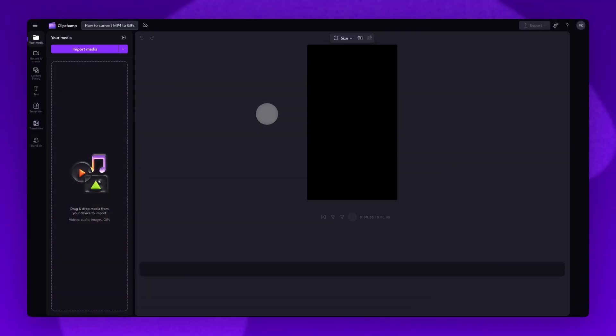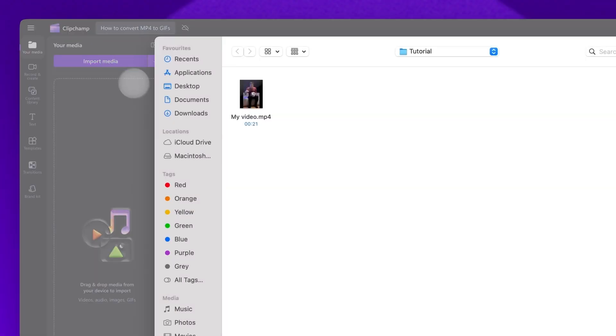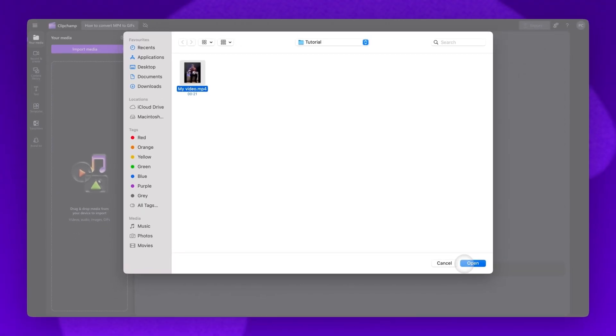Once inside Clipchamp Video Editor, the first step is to import the MP4 video you want to turn into a GIF. Do this by clicking the Import Media button, selecting the Video Asset, then clicking Open.